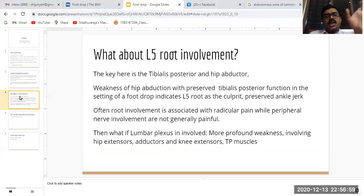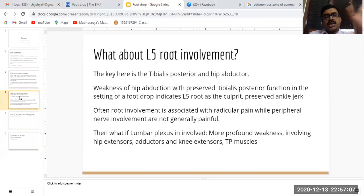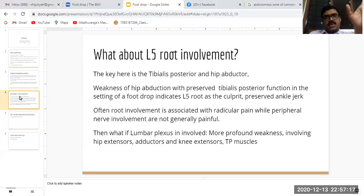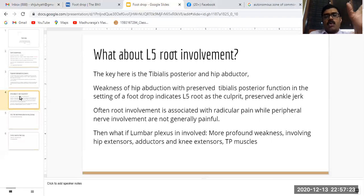Whenever you get a foot drop, it is mandatory to examine the proximal gluteal muscles. Hip abductor weakness is a characteristic of L5 involvement. The patient might be walking with a Trendelenburg gait. The ankle jerk is usually preserved.